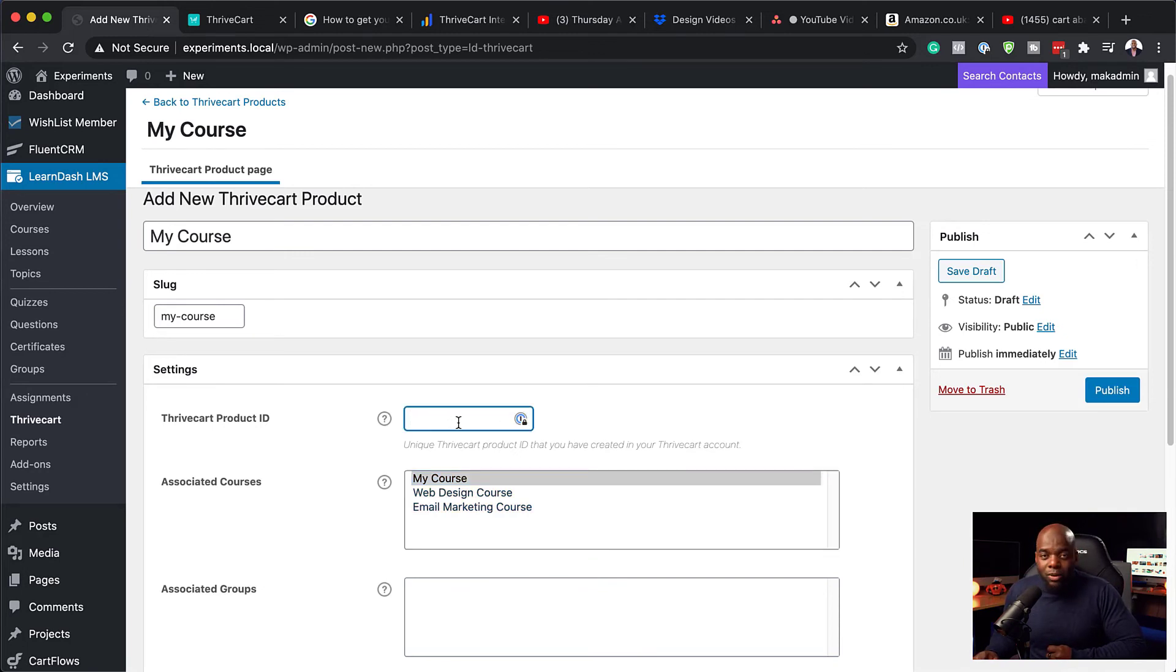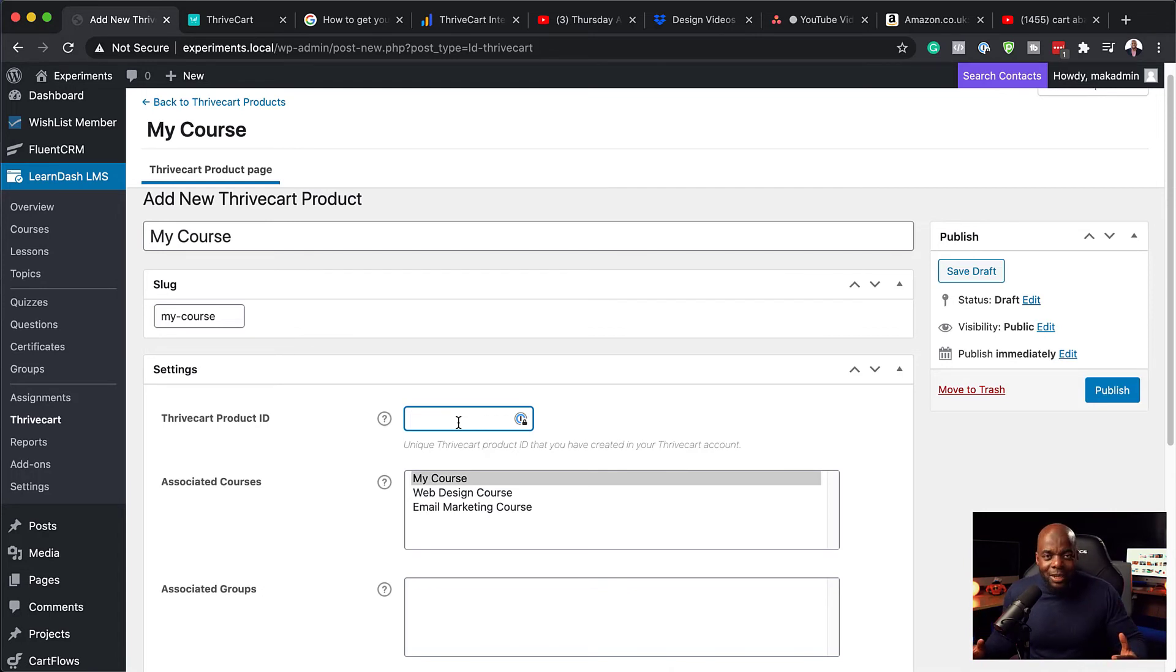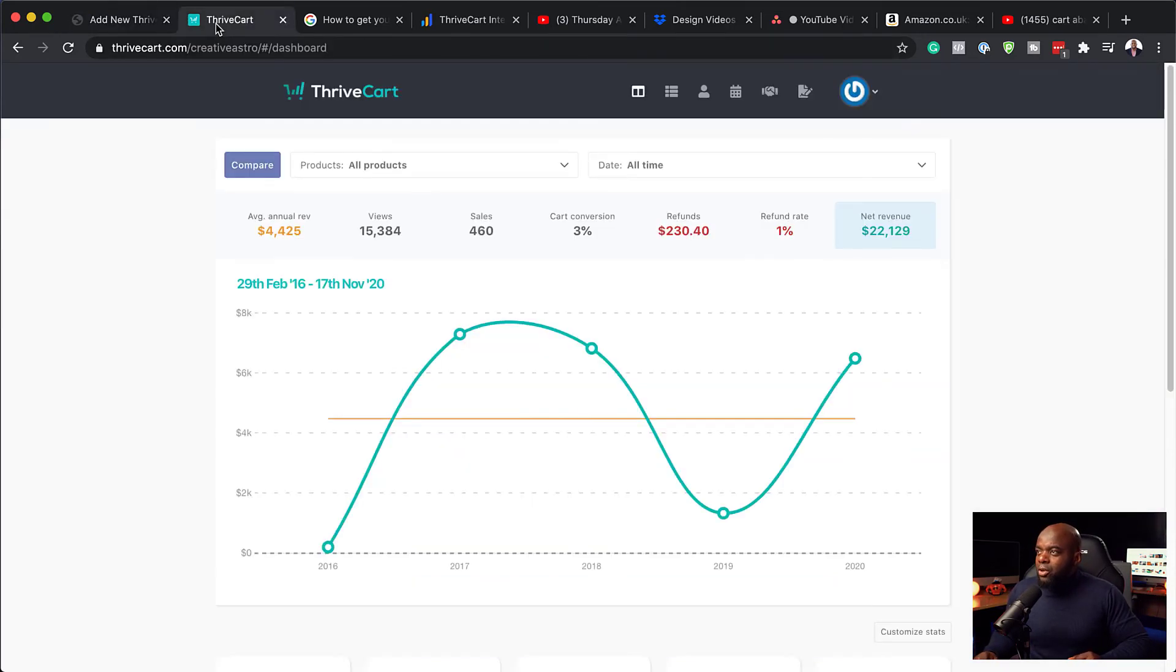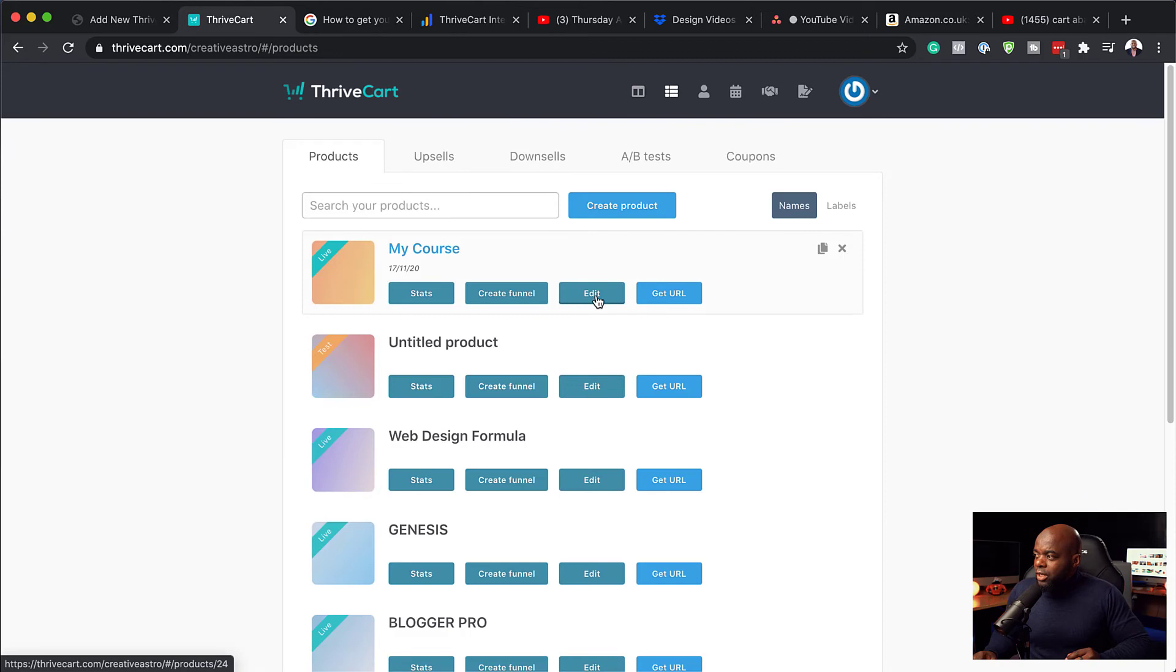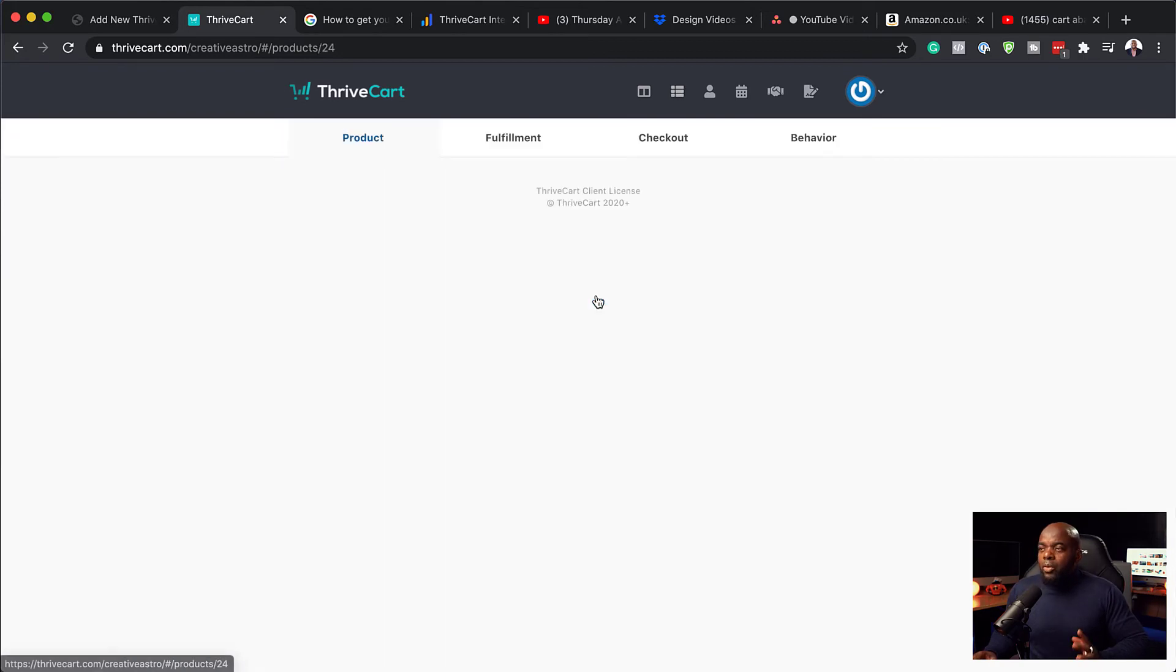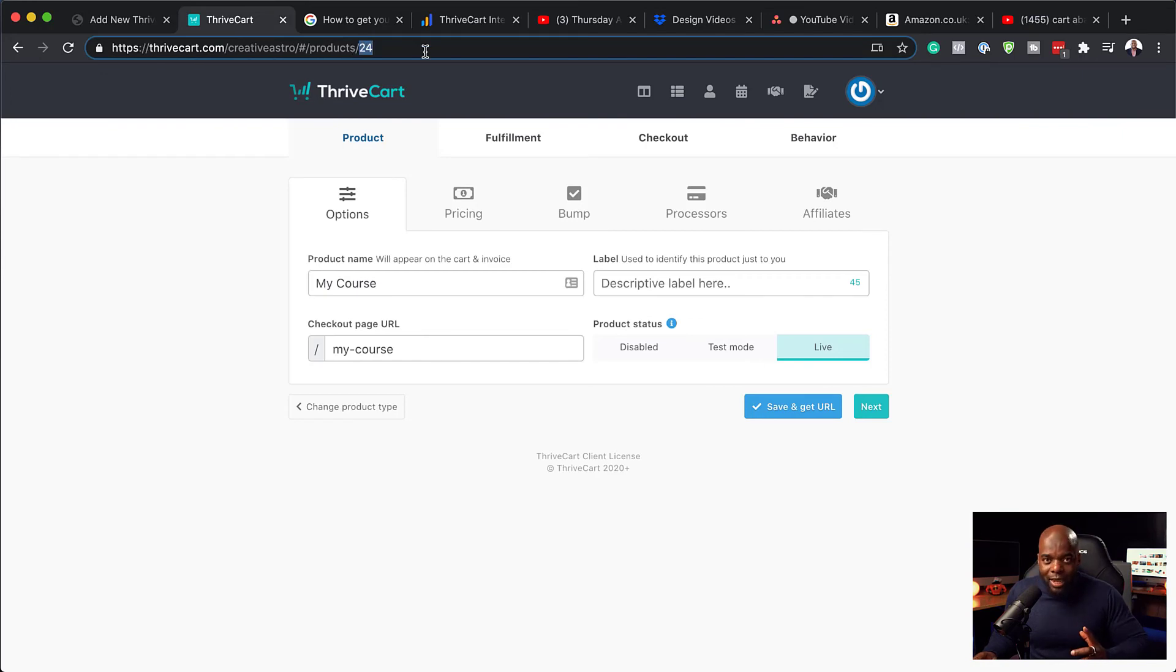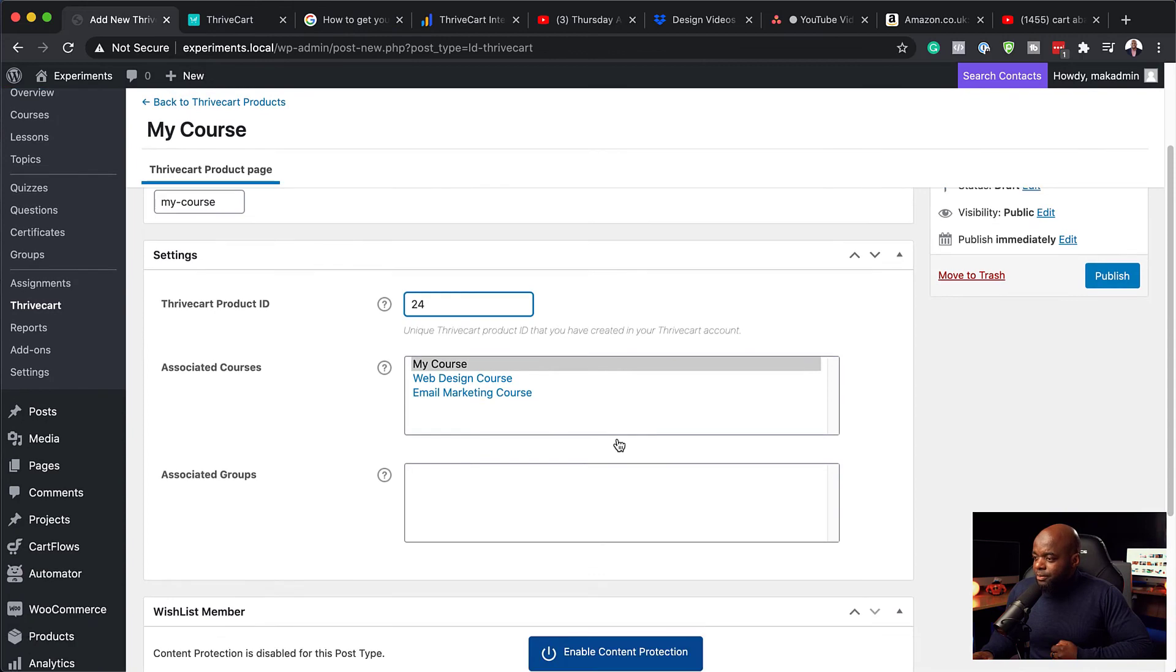So now the main part which we need to add here to make sure that our products match with LearnDash is to add our product ID. So the question now is, where do I find the product ID? And to be honest, this took me a bit of time as well to try and find out where this product ID was. So let me show you how to find this product ID. So back over here on ThriveCart, what you need to do is to go to the actual product. So I'm going to click here on products. And all you need to do now is to click on edit. So when you click edit, you notice here we have this number here, 24. This is our product ID. So it will show on the URL. Okay, so I'm just going to copy that.